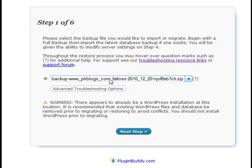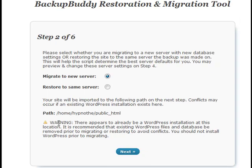The next move now is click on next step. Here, leave the radio button checked on migrate to new server, then click on next.